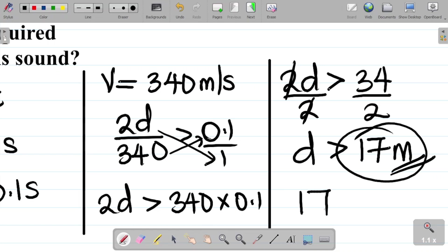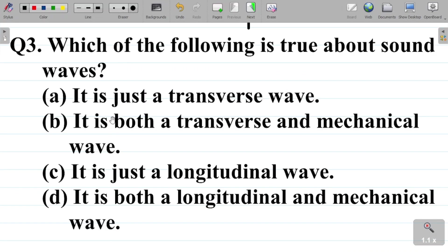Question 3 asks: which of the following is true about sound waves? A — it is a transverse wave; B — it is both a transverse and mechanical wave; C — it is just a longitudinal wave; D — it is both a longitudinal and mechanical wave. Which of these is your answer?